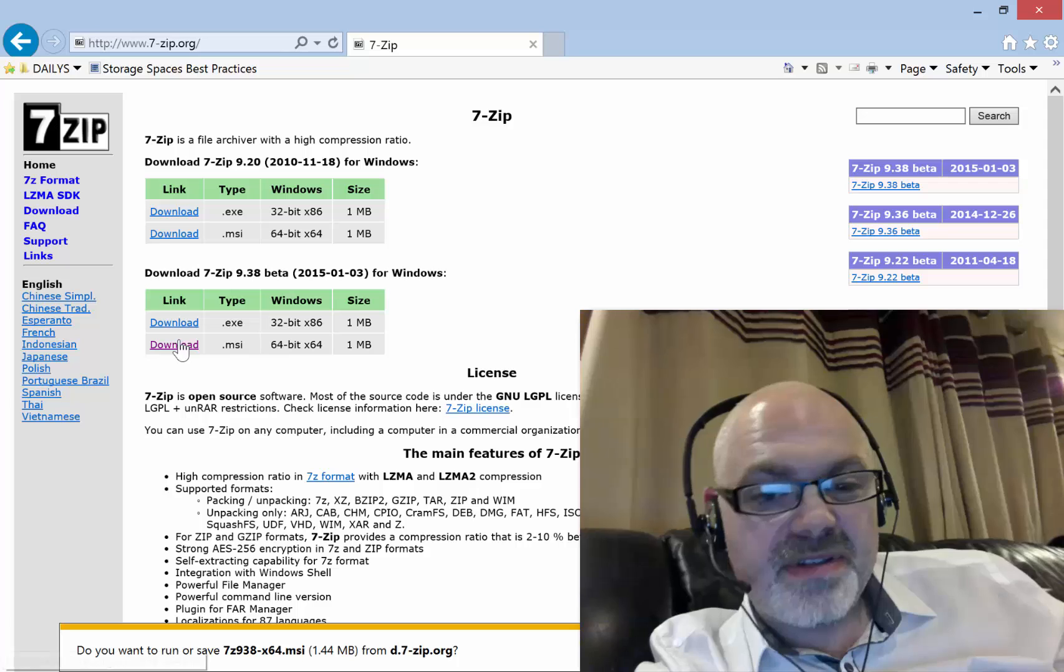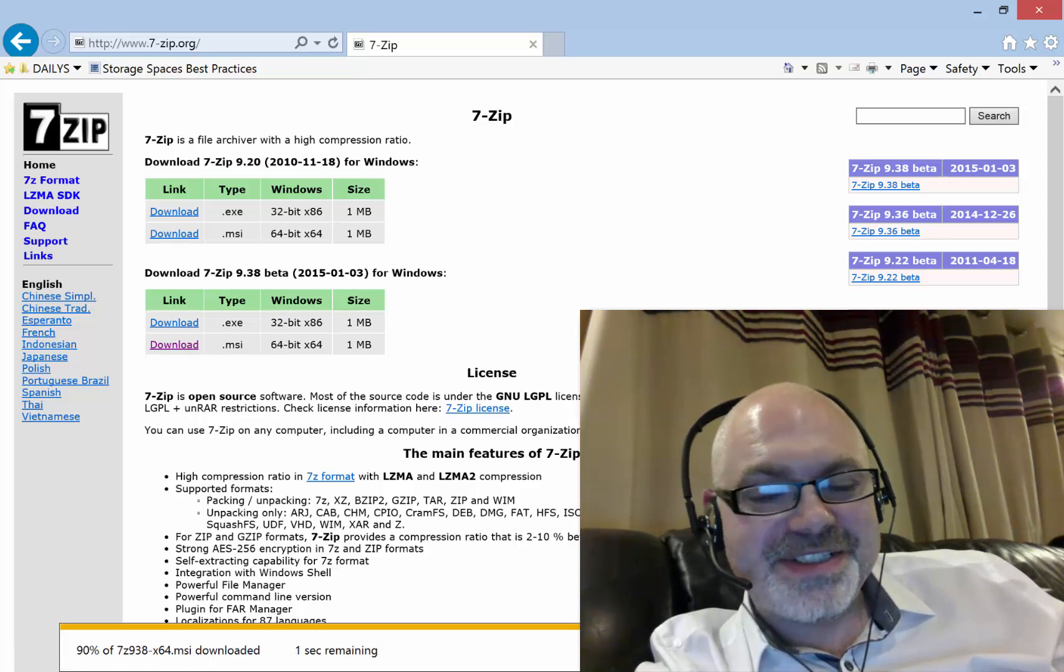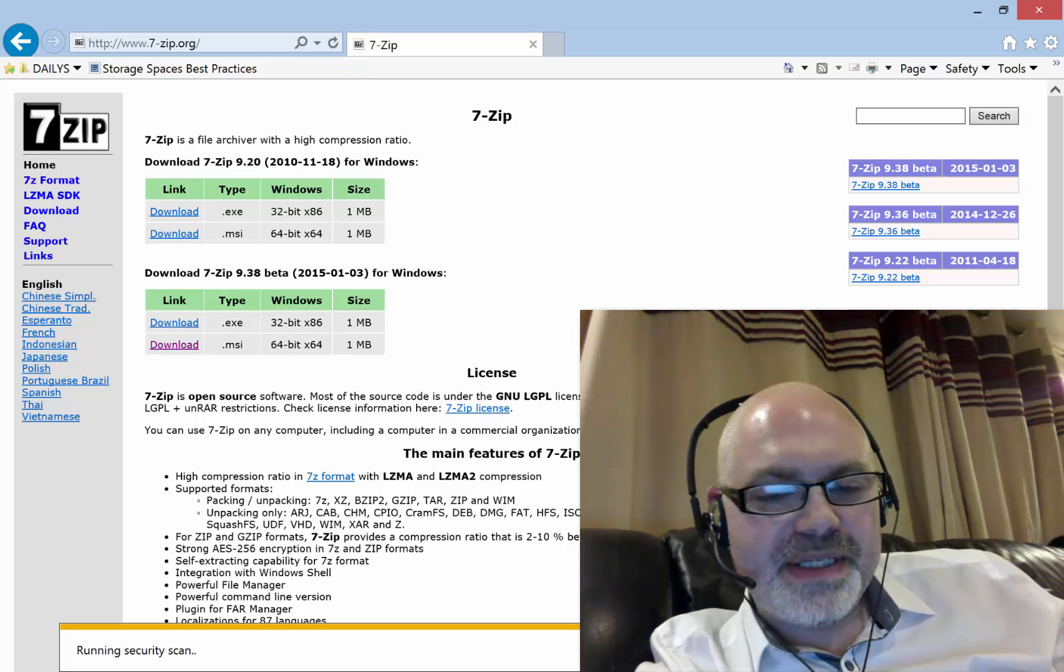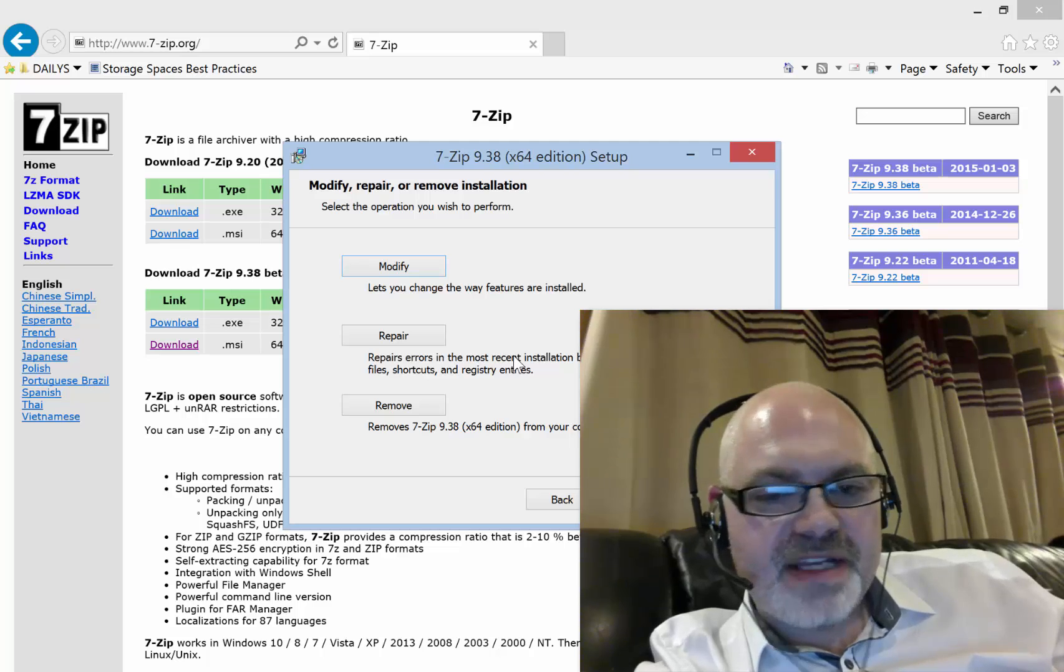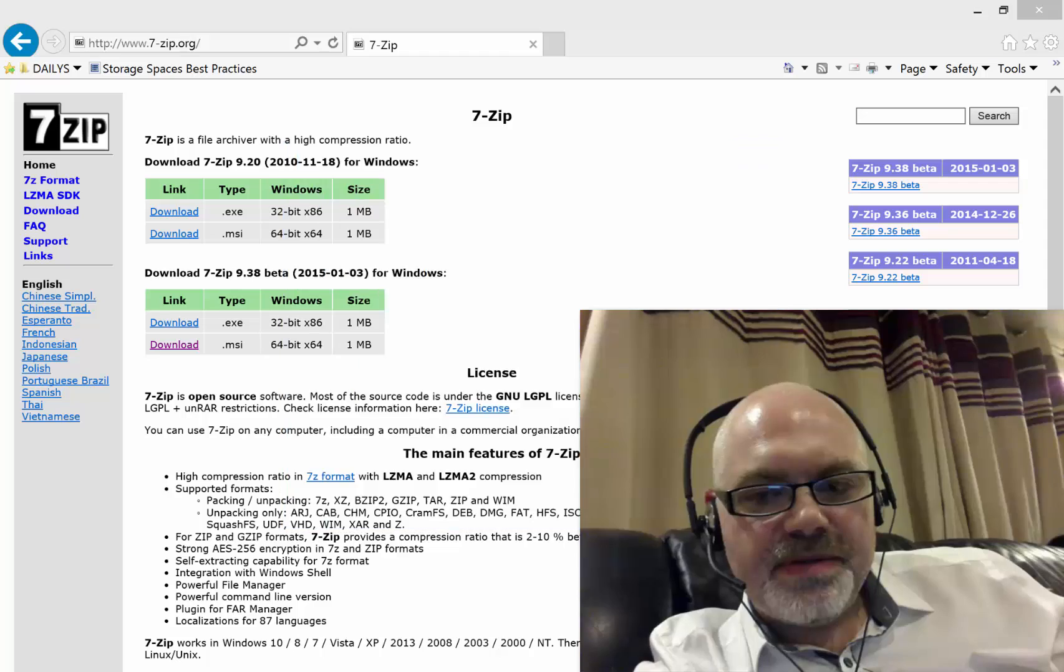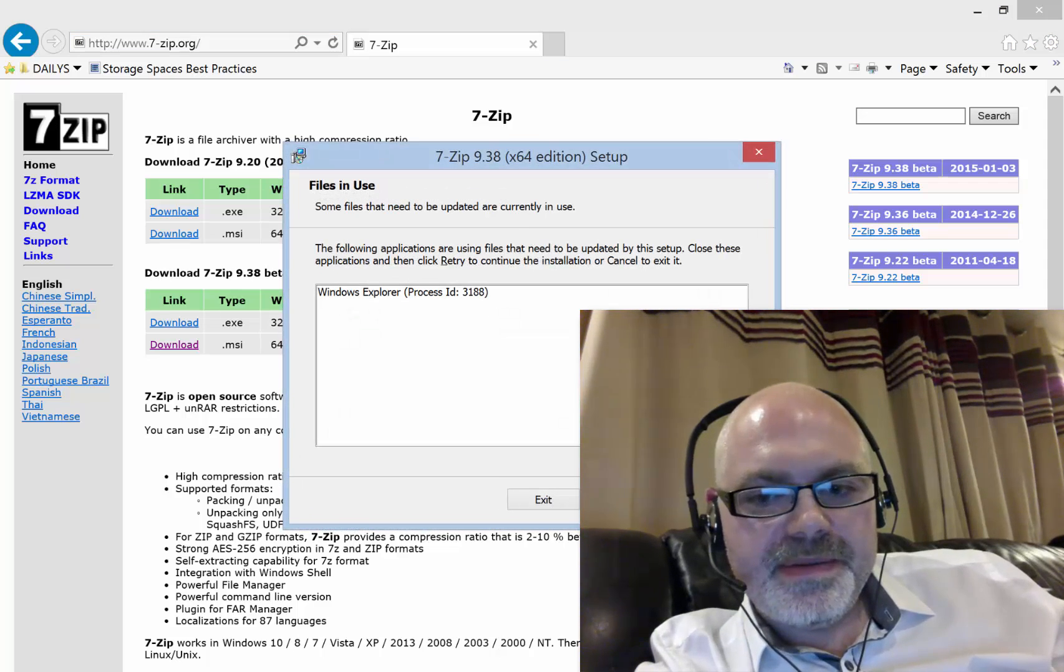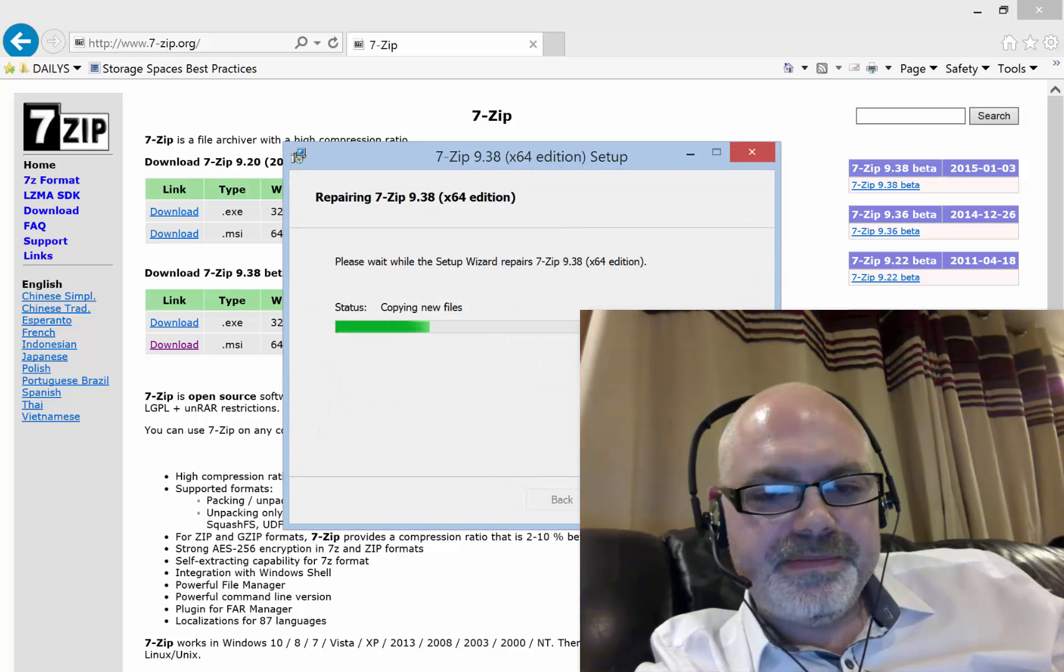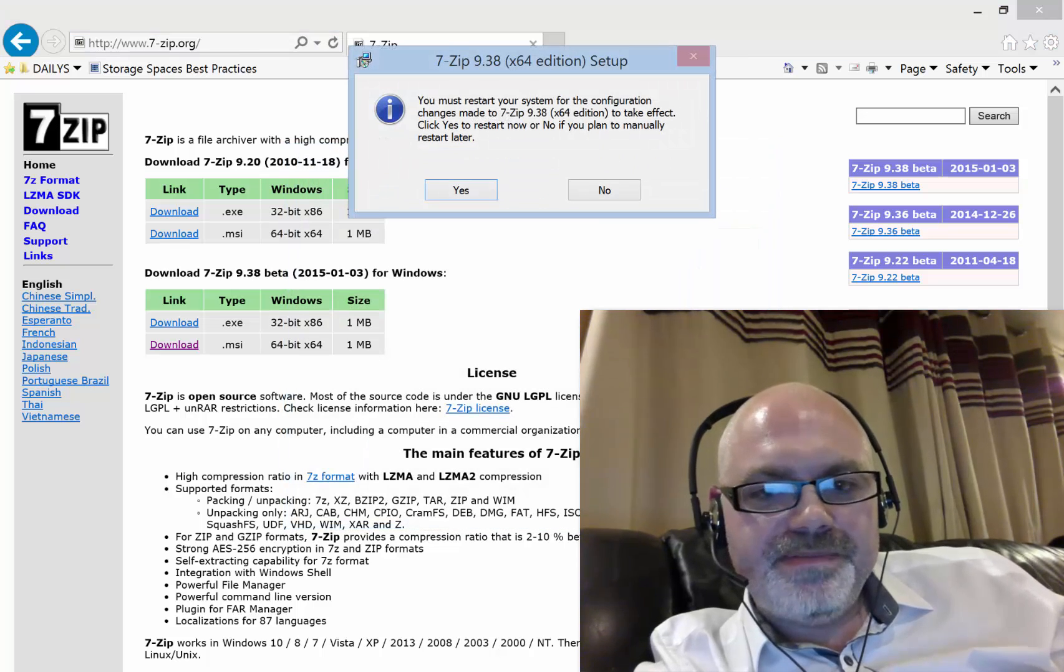It's a really small download, so I don't need to cut it. Simple installation - just next, next, next. I've already got it installed, so I'll say yes to that. Once that's done...